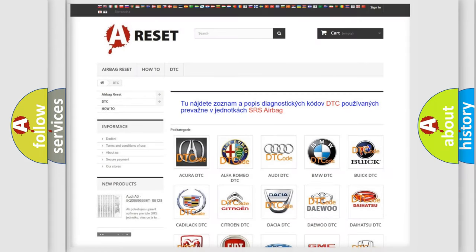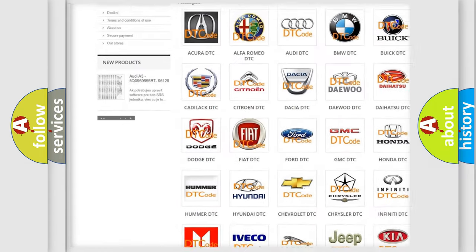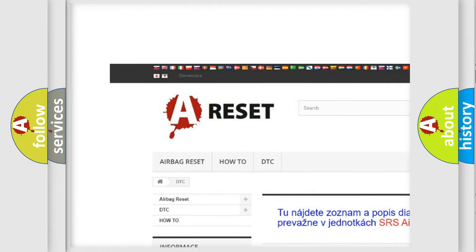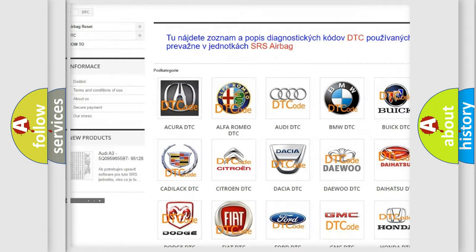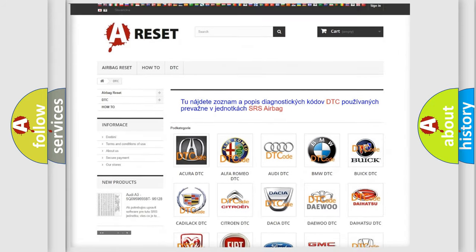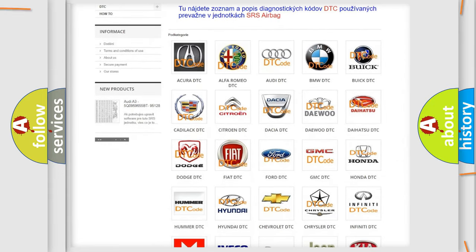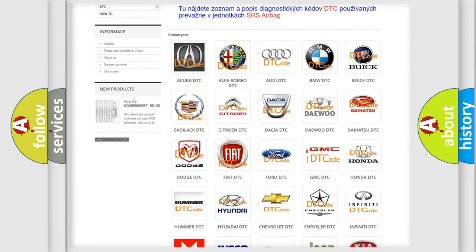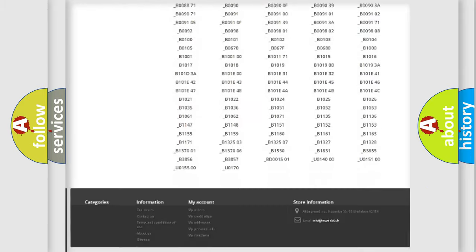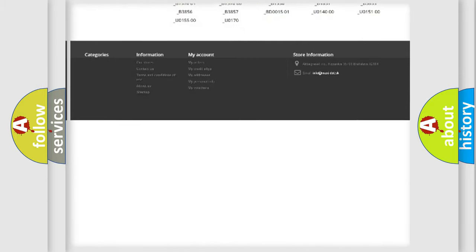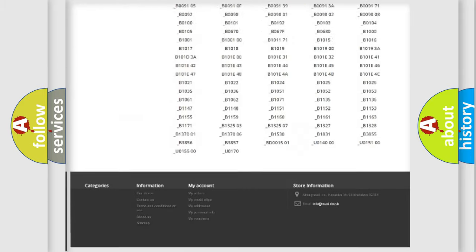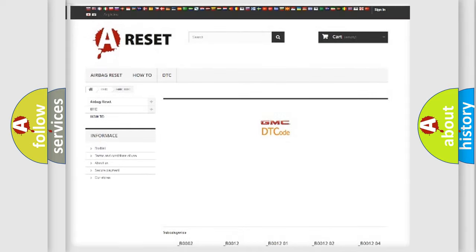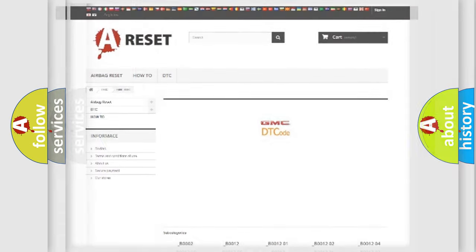Our website airbagreset.sk produces useful videos for you. You do not have to go through the OBD2 protocol anymore to know how to troubleshoot any car breakdown. You will find all the diagnostic codes that can be diagnosed in GMC vehicles, and many other useful things.